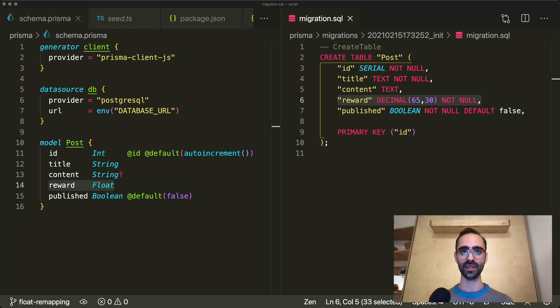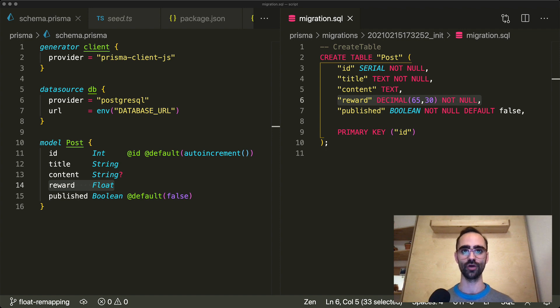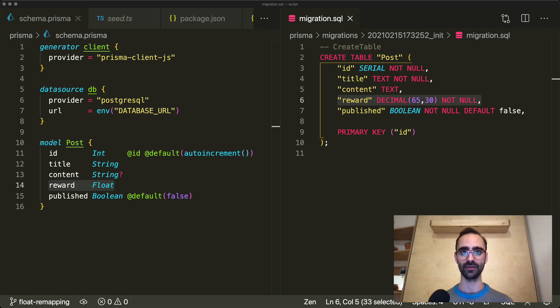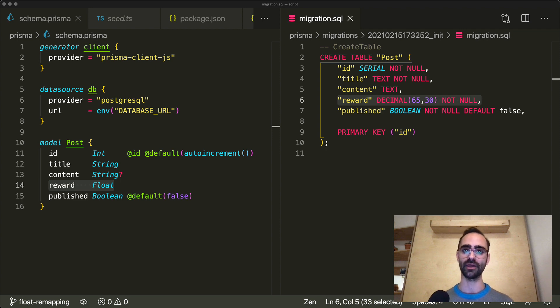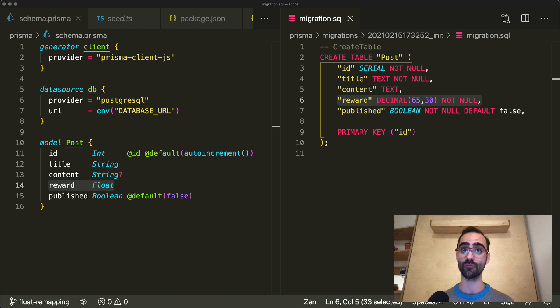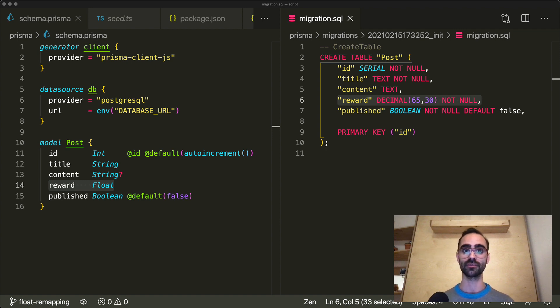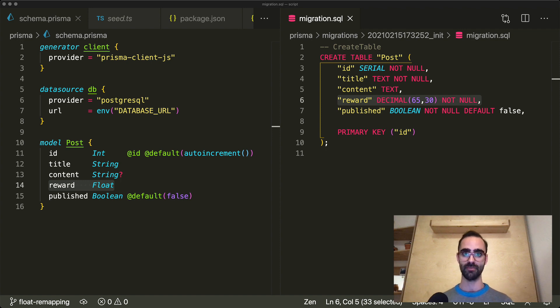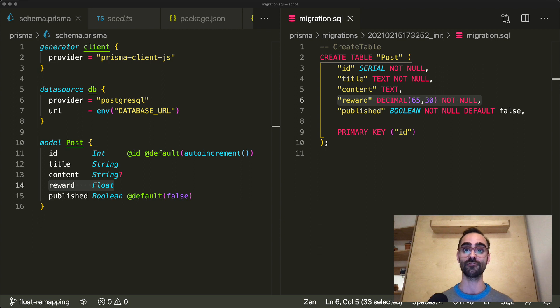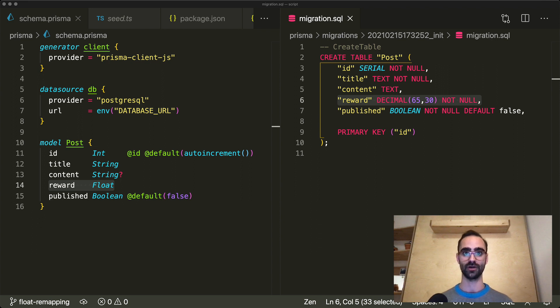The second major change is the remapping of the type float in the Prisma schema. Previously the type float would map to the underlying database type decimal for MySQL and Postgres. However with version 2.17 this changes. From now on this type will be mapped to the double type in the database. And this has a bunch of implications if you've already been using Prisma migrate and the float type. So let's take a look at what this means.